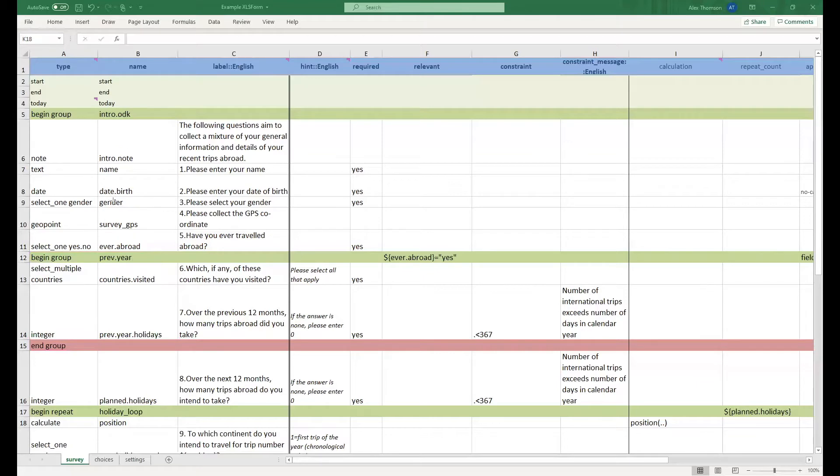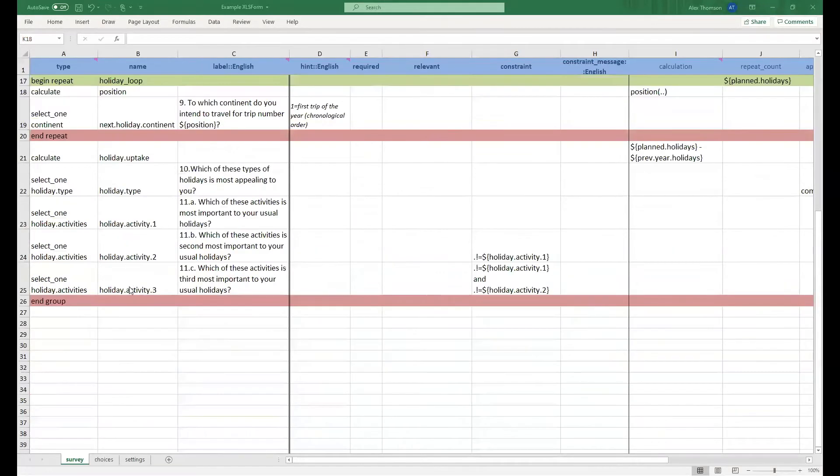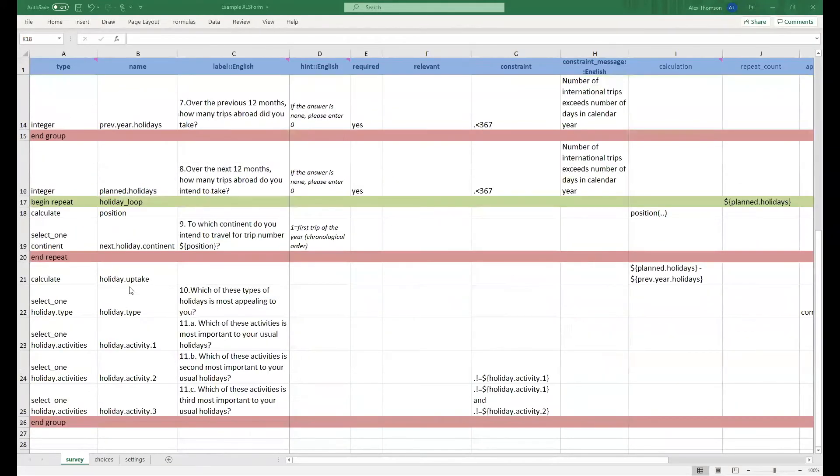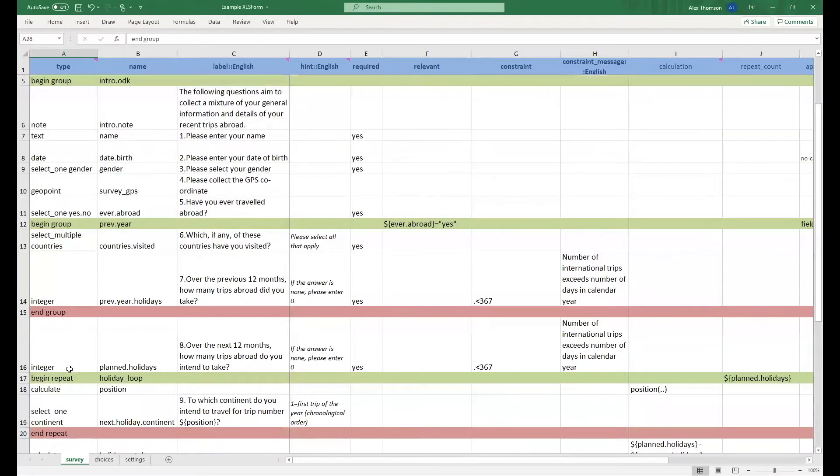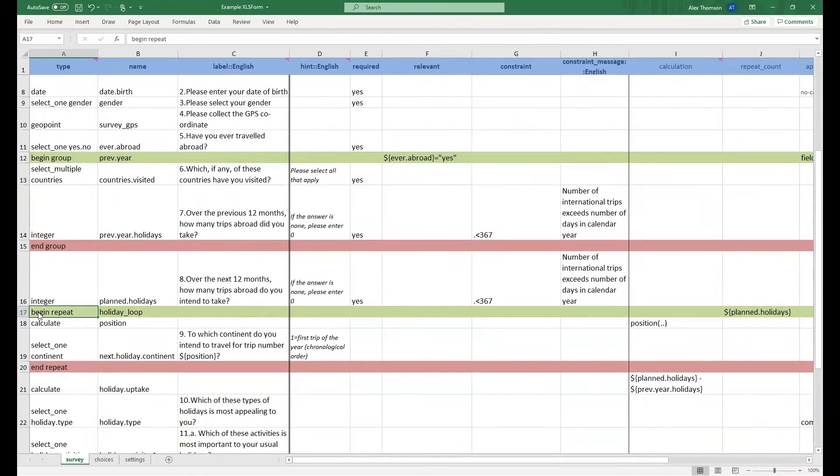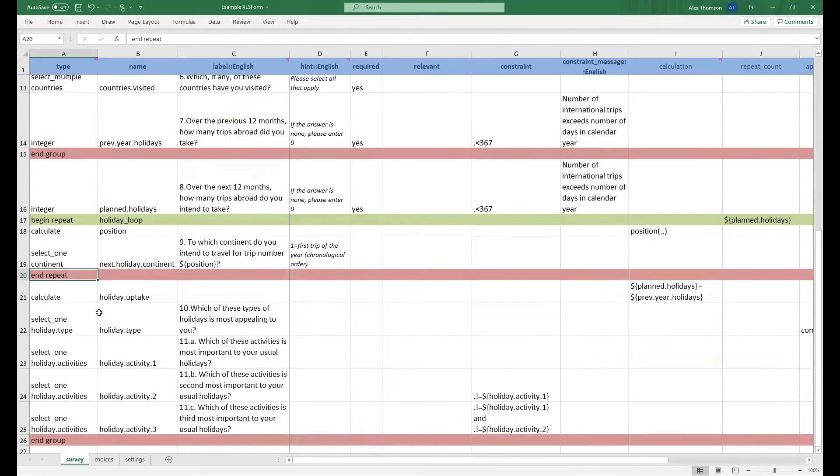As I said, we have to end every group we start, so the intro.odk group is actually ended right at the bottom here in this last line. Similarly we also begin a repeat group here which is ended here.